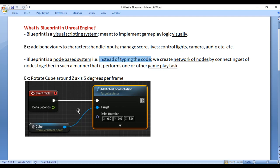For example, if the game is running at 10 frames per second, then Event Tick executes anything connected to it 10 times in a second. If the game is running at 50 frames per second, then Event Tick executes anything connected to it 50 times in a second.